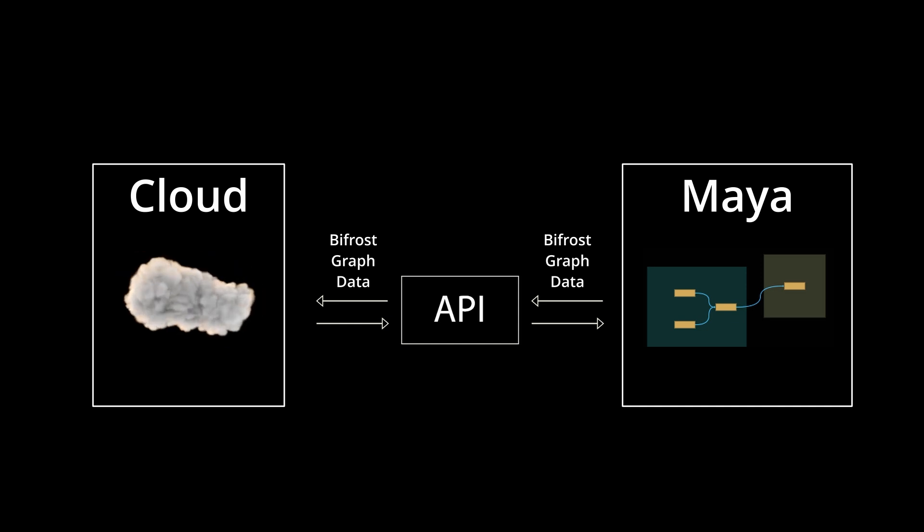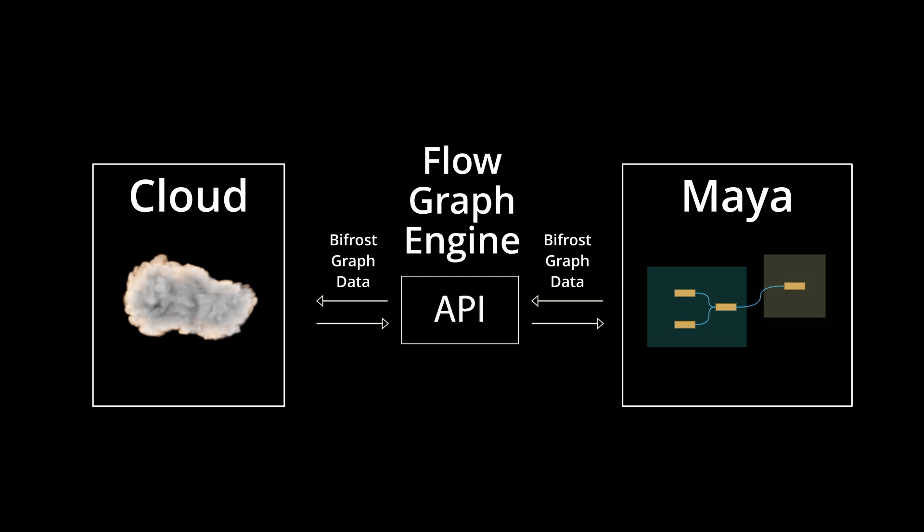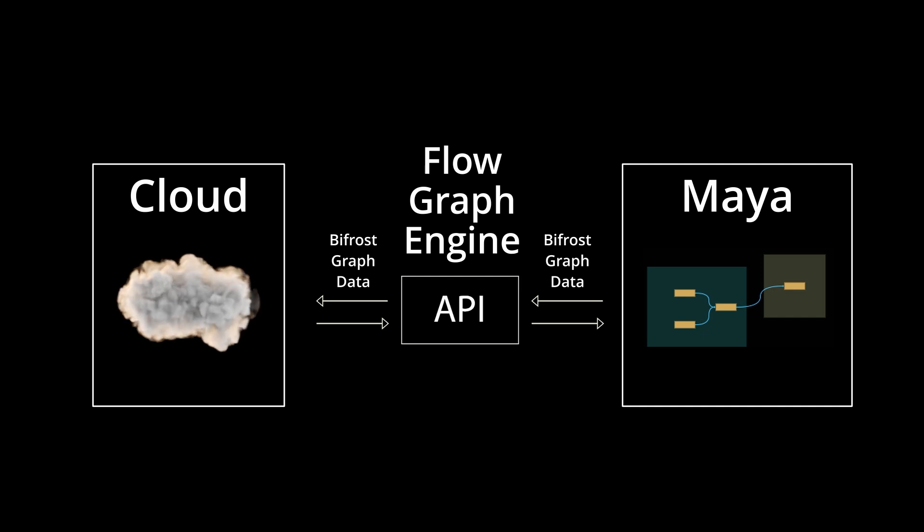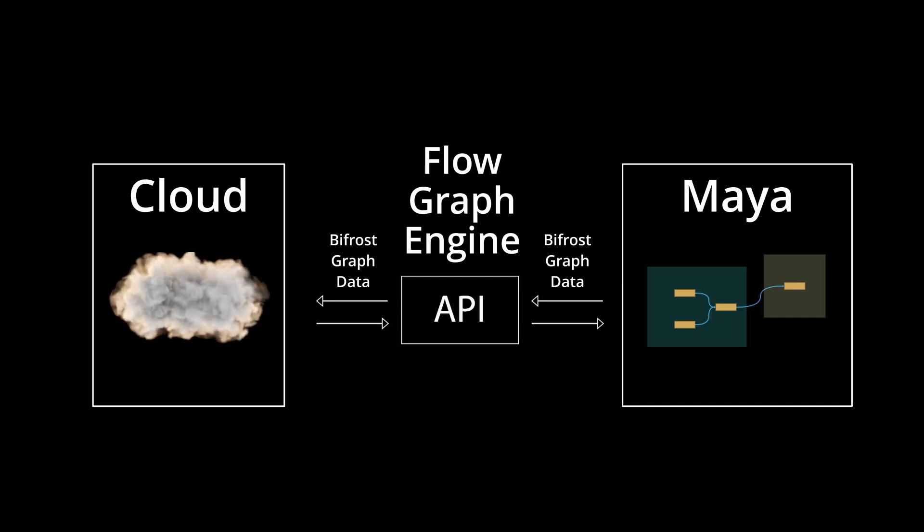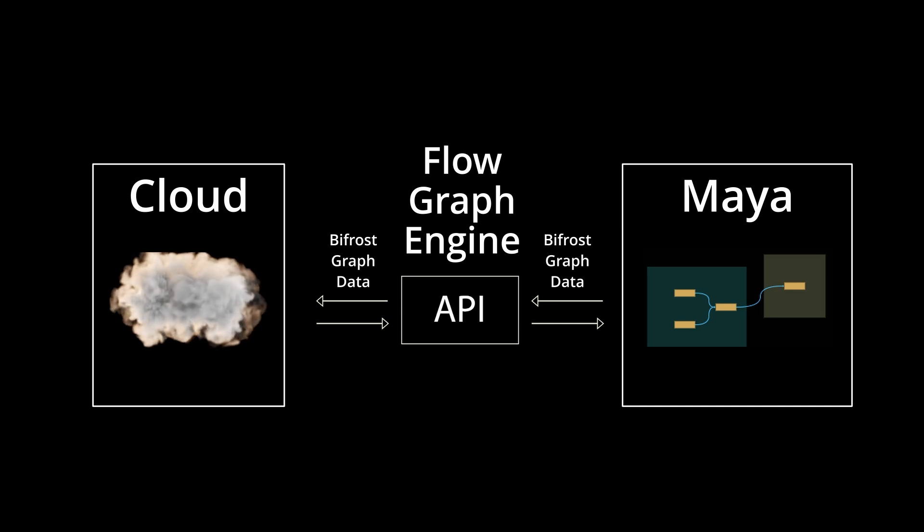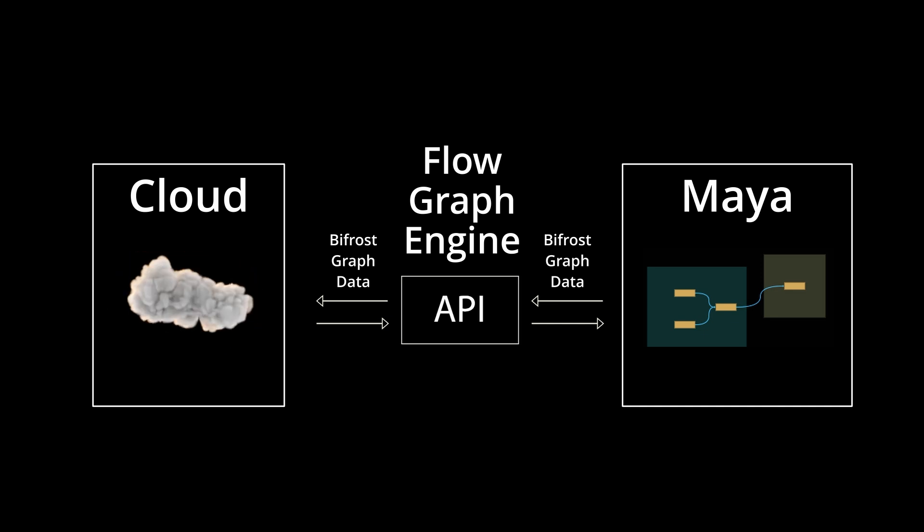We're talking here about the Flow Graph Engine API. Autodesk provides a bunch of APIs through Autodesk Platform Services, but we're just going to focus on this one for this video.